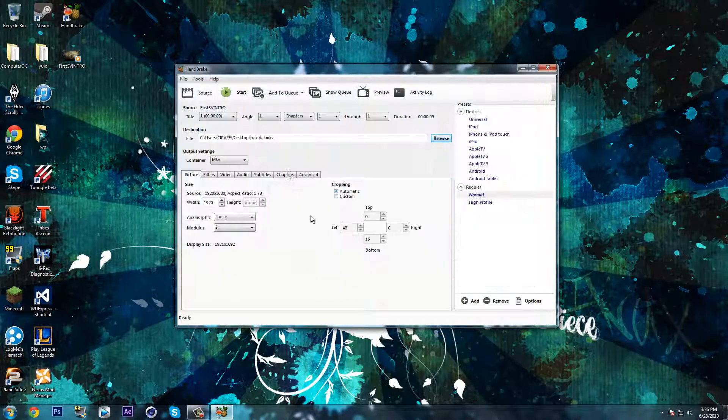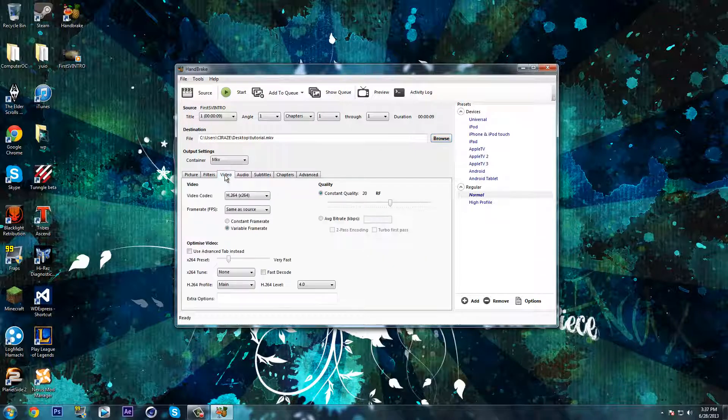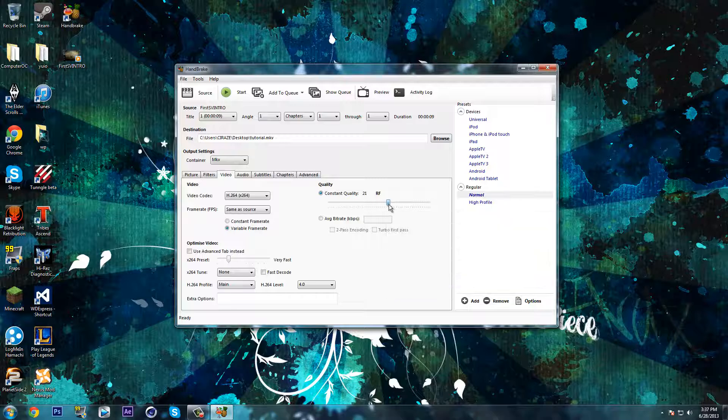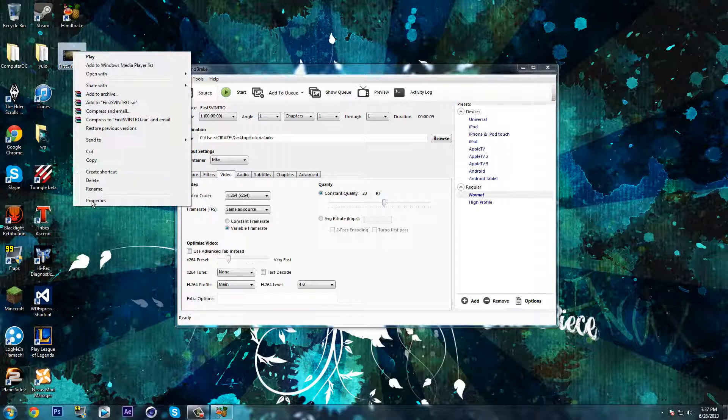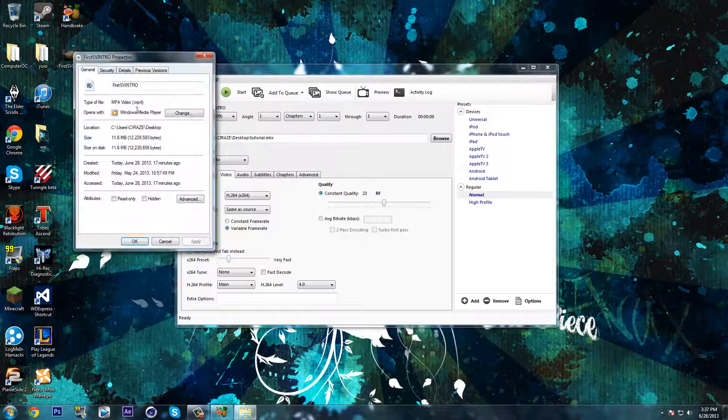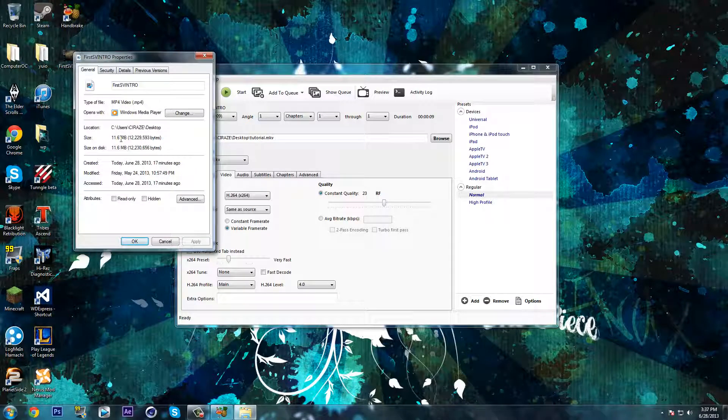Once it comes up here, go on the video tab and the quality right here you want to put at 23. Just before that, right click, go on properties on the video and see how big it is. It sizes 11.6 megabytes at the moment.